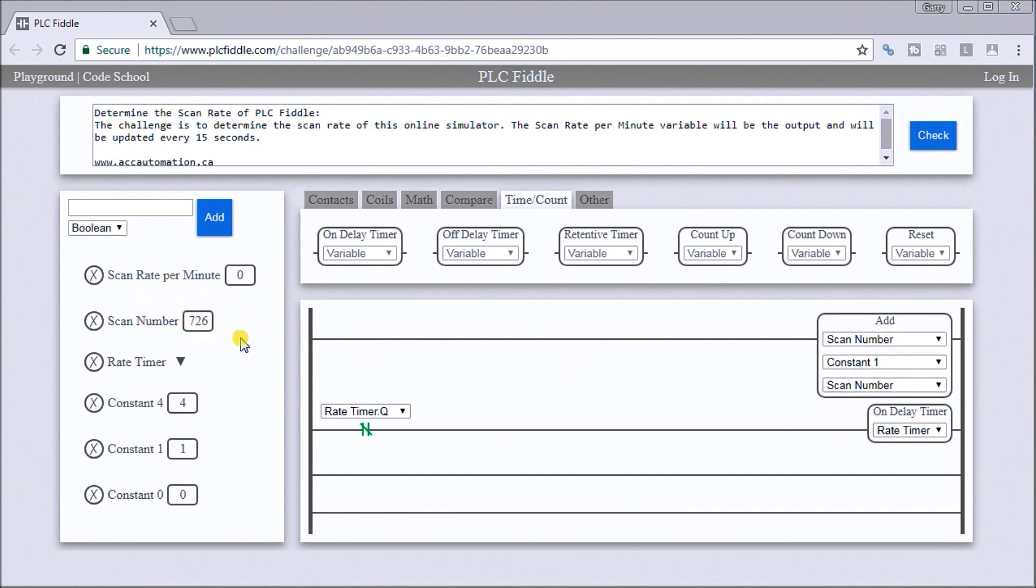You see the scan is the ability for the PLC to go through the logic, set the IO, or read the inputs, set the outputs, and solve any communications, and then go back and solve the logic again, according to what we want to happen.